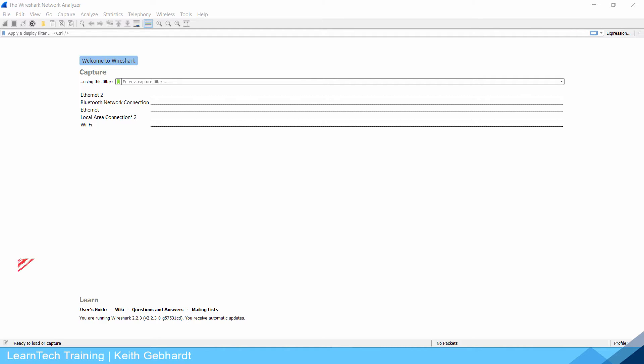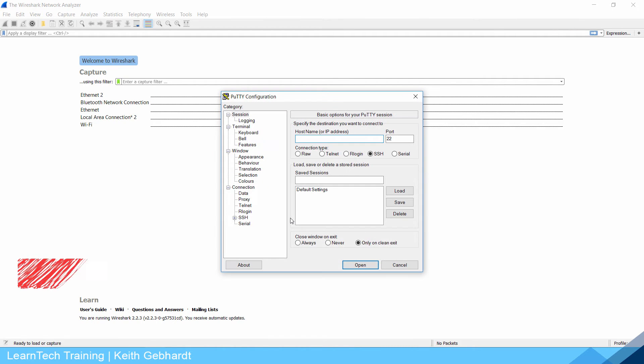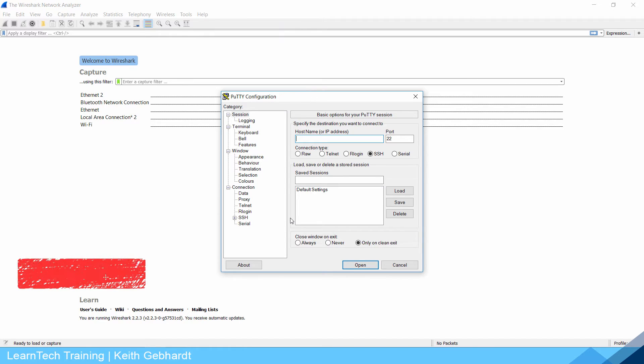Hello everybody and welcome. My name is Keith Gebhardt with LearnTech Training and in this video we're going to discuss how to configure Telnet and SSH on our Cisco switches or routers.